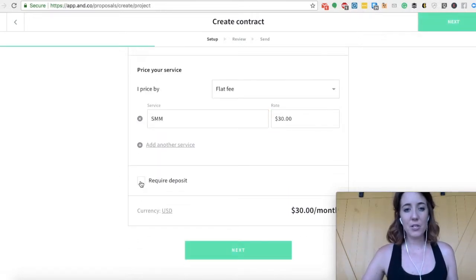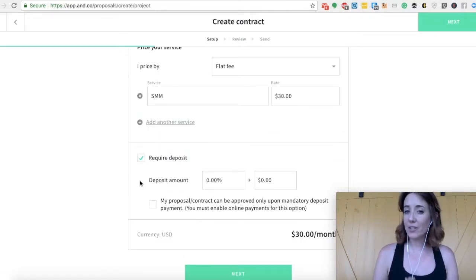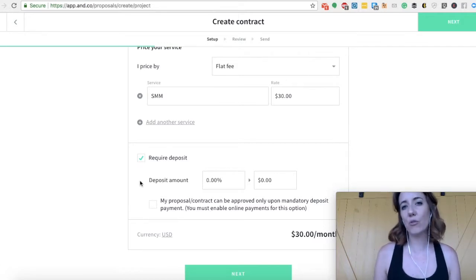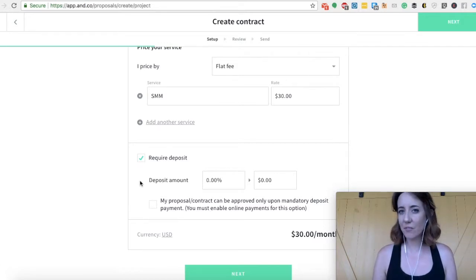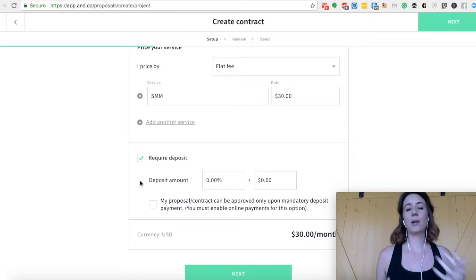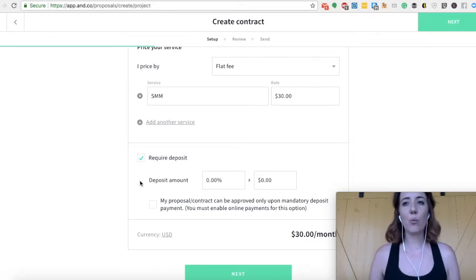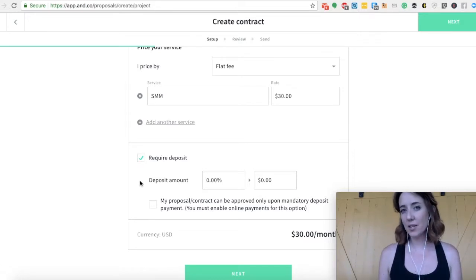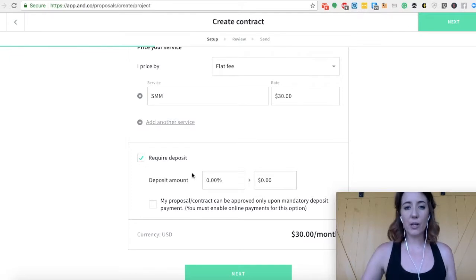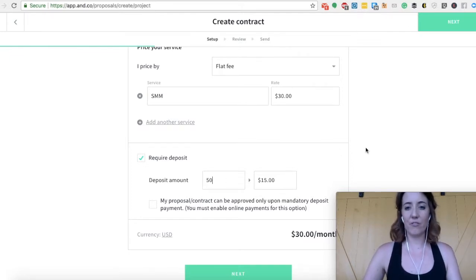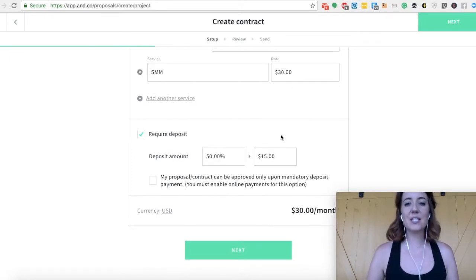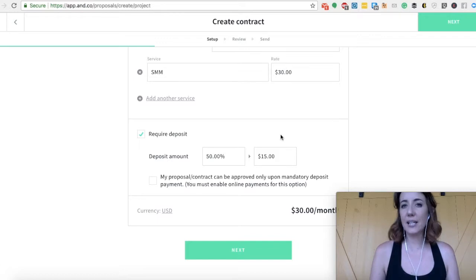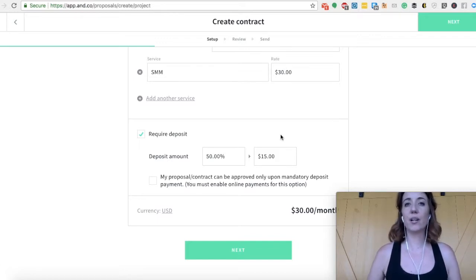You can even require a deposit, which I think makes this tool so powerful because not a lot of other contracts do this. So if you're doing some kind of creative work like web design and you require 50% of your monthly payment upfront, then you can go ahead and have a deposit amount of 50%. This is something that I think is really handy, especially if you are doing creative work.